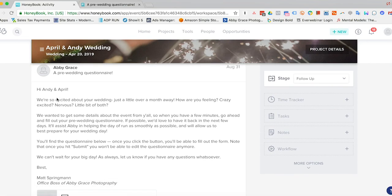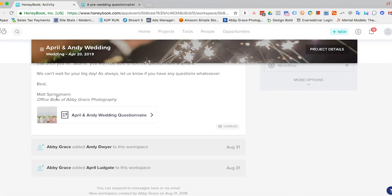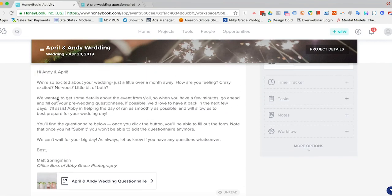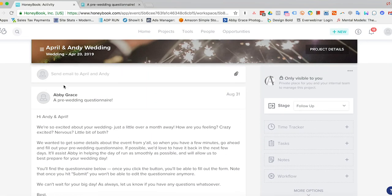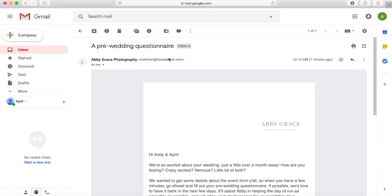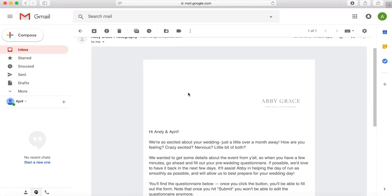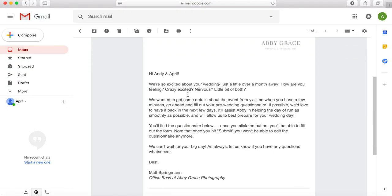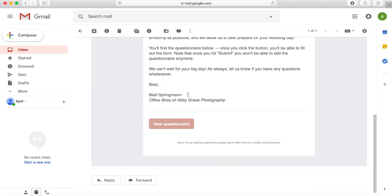And this will go over to the client right now. And you can see all of our communication with the client right here. All right, this is what it's going to look like from the client's perspective. So we'll go ahead and open the email and come down here, view the questionnaire.